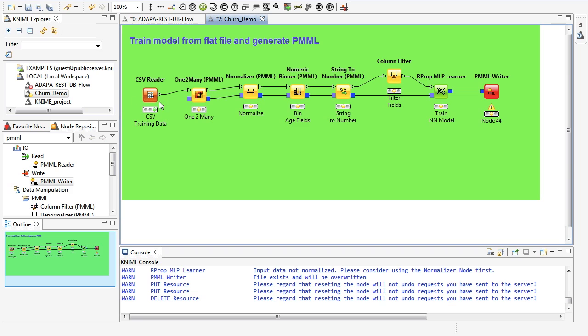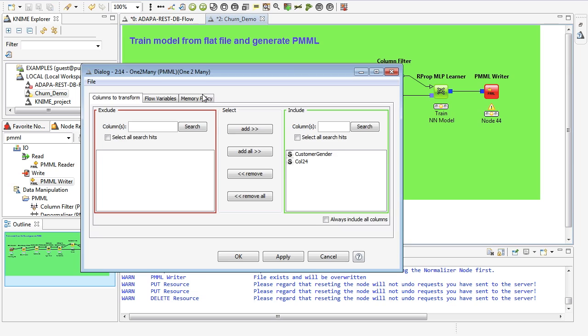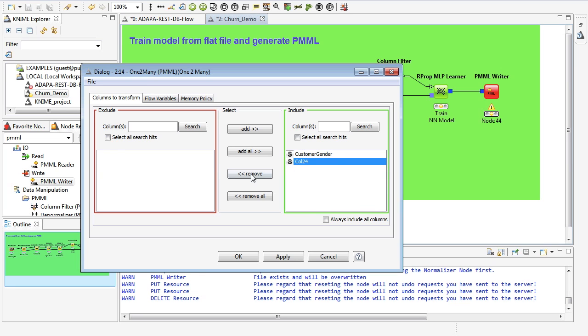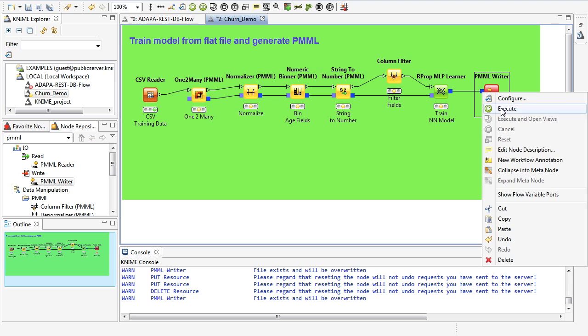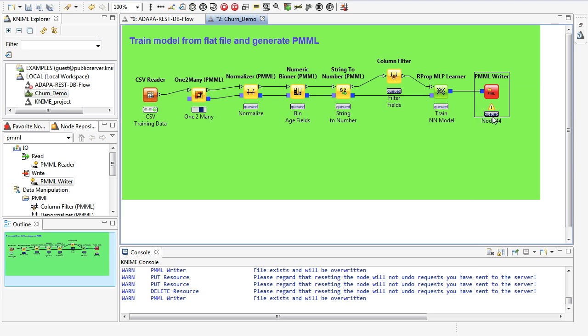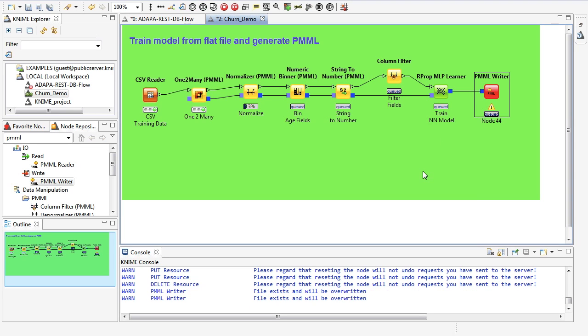So we first start by reading the flat file with a CSV reader node, and then passing that information for a series of preprocessing nodes. In this one-to-many node, we are actually going to create two continuous variables out of the string variable customer gender. We then normalize all the other continuous variables, and do some more preprocessing, and finally present that to the neural network learner and write the PMML file using the PMML writer node.